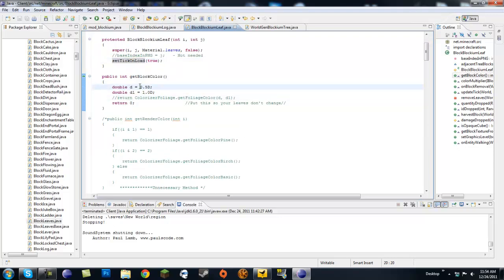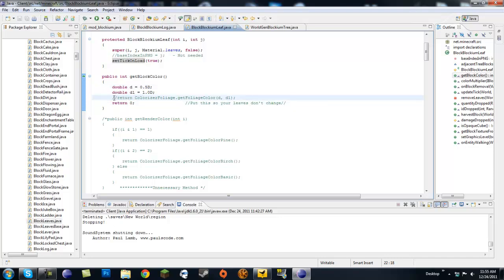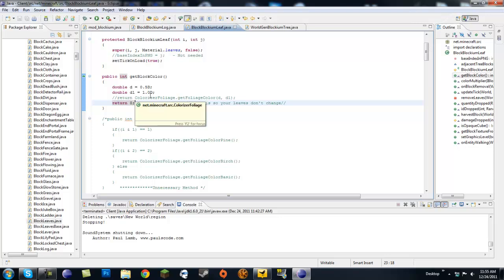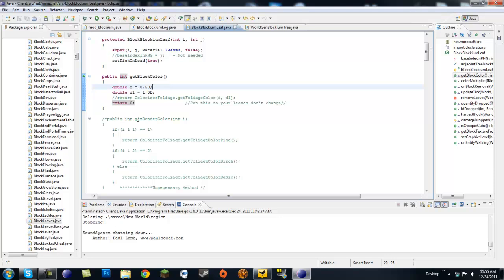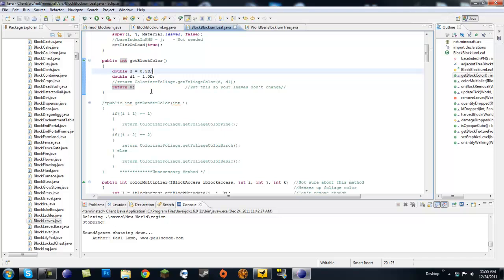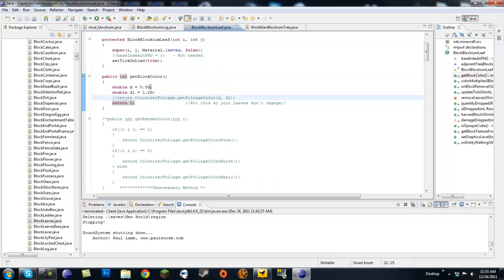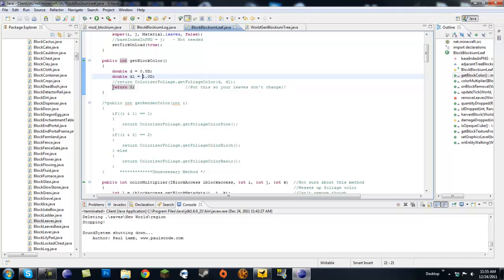For getBlockColor, just comment out the return with Colorizer.foliage and return zero instead. That pretty much means what other color do you want on there. I haven't really gone into leaf coloring yet — I was more into spawning leaves — so if you want you can mess around with this. For now just type in return zero.